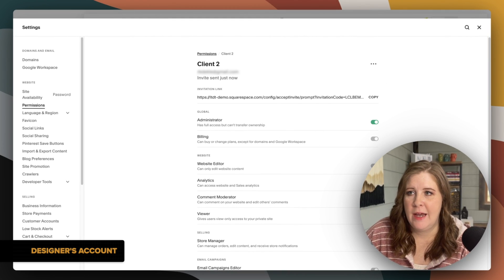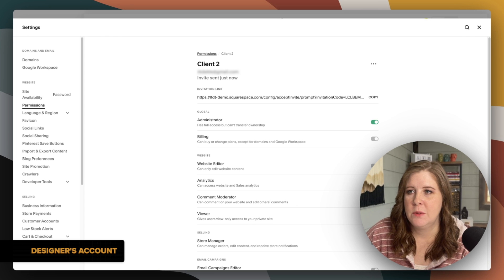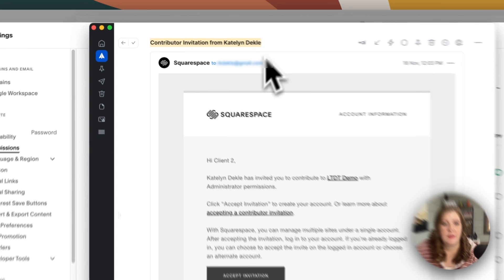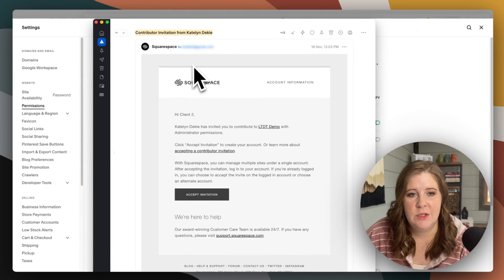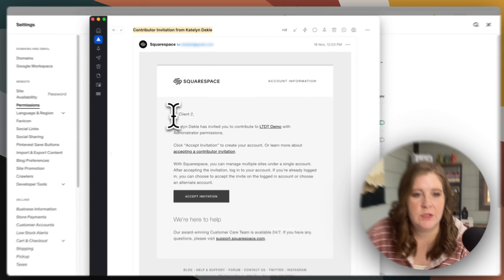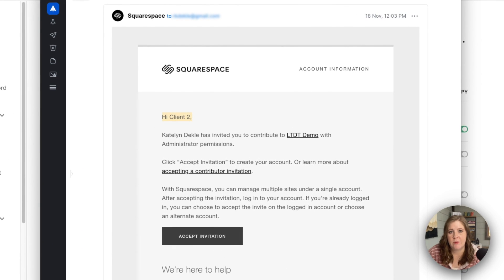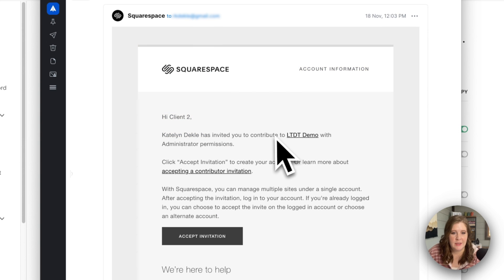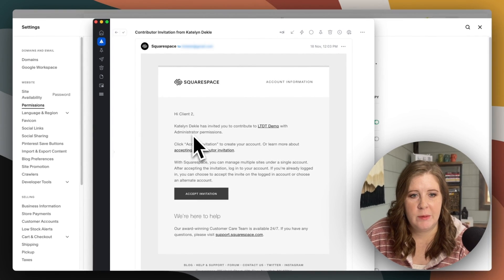They should, in the meantime, get an email from Squarespace which will look something like this. It should have the subject line "Contributor invitation from" and then your name as the account holder sending the invitation. In the email itself, it should say "Hi" and then their name — whatever name you gave them — and then it says that you have invited them to contribute to whatever the website name is with administrator permissions.